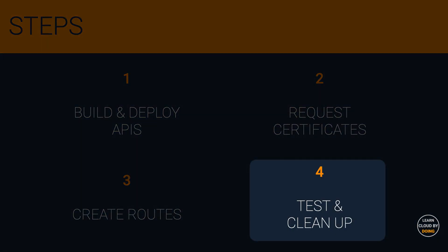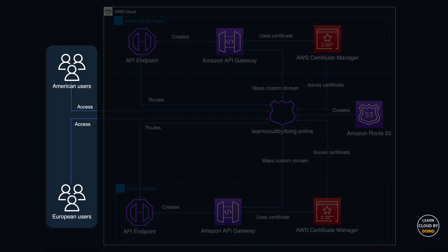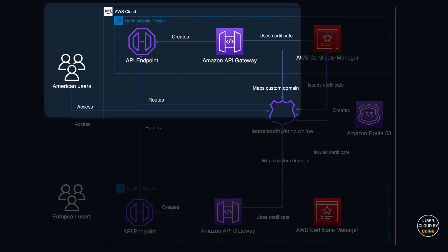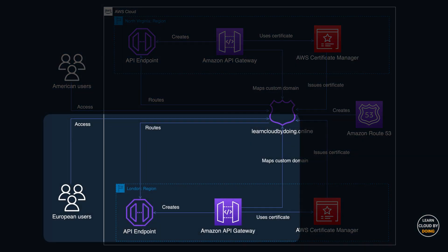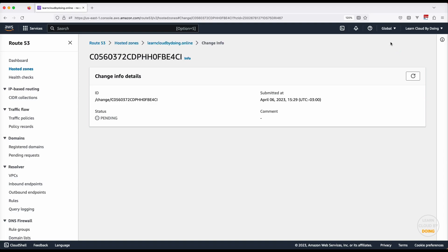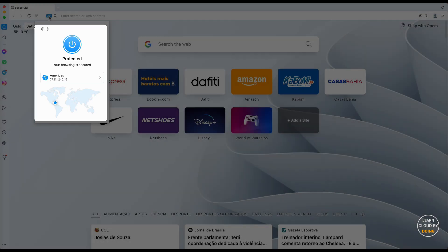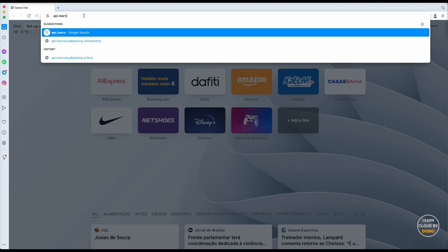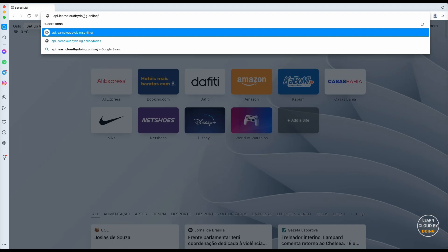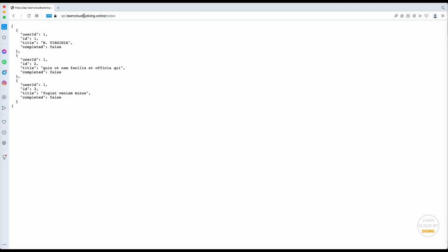Last step: testing and clean up. In this step, you use VPN connections for simulating users in two different regions. Users should be routed to the API endpoint according to their current region. Back in the Route 53 console, check the status of your recently created records. Then set your region to Americas using any VPN software. Next, repeat the process for the Europe region.